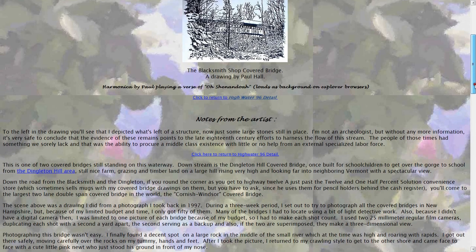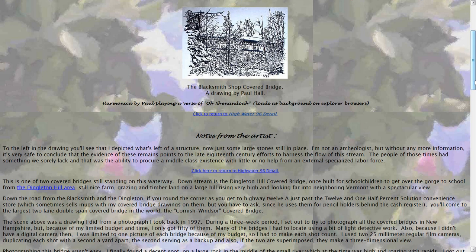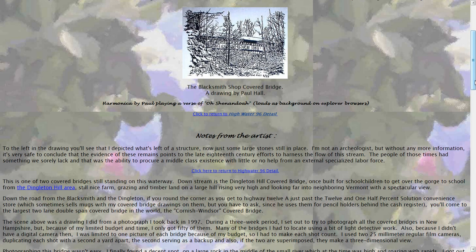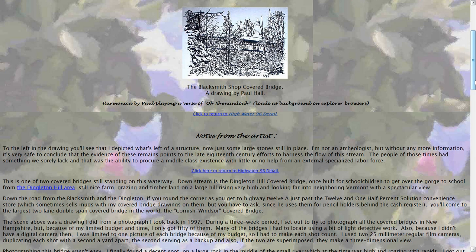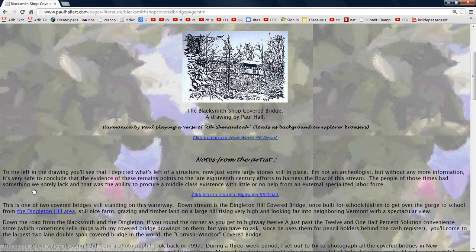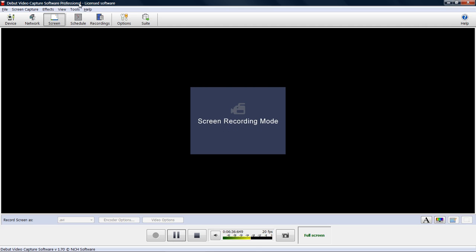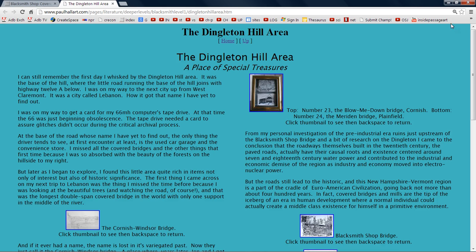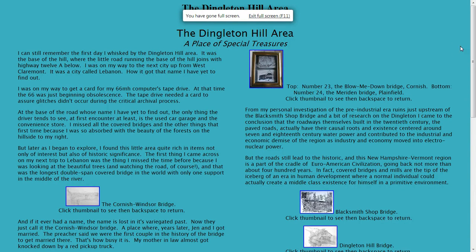To the left of the drawing, you'll see that I depicted what's left of a structure, now just some large stones still in place. I'm not an archaeologist, but without any more information, it's very safe to conclude that the evidence of these remains points to the late 18th century efforts to harness the flow of this stream. People of those times had something we sorely lack, and that was the ability to procure a middle-class existence with little or no help from an external specialized labor force. This is one of two covered bridges still standing on this waterway. Downstream is the Dingleton Hill covered bridge.